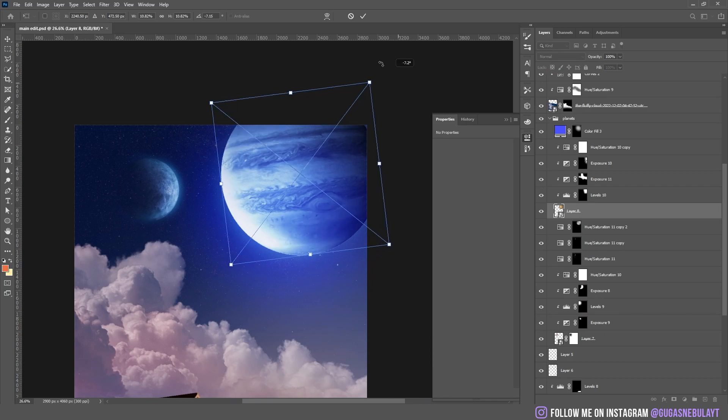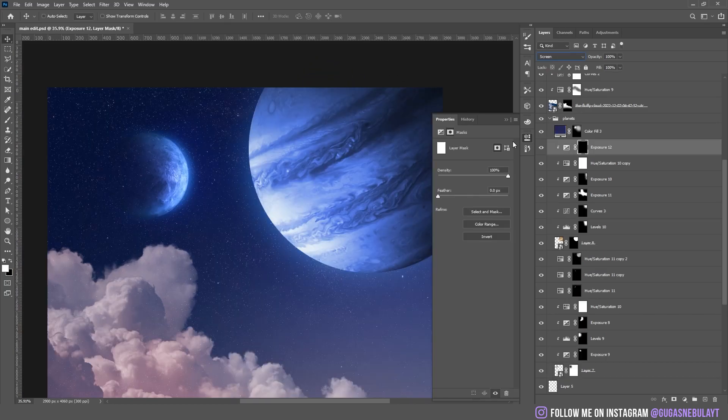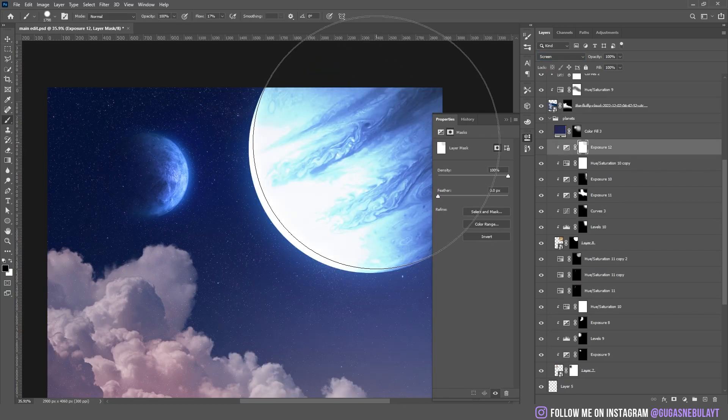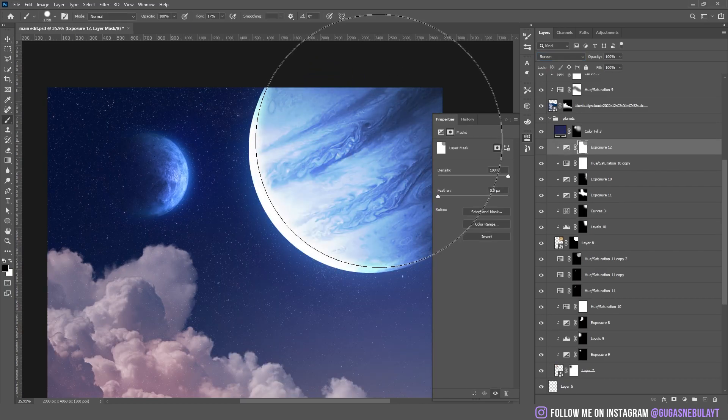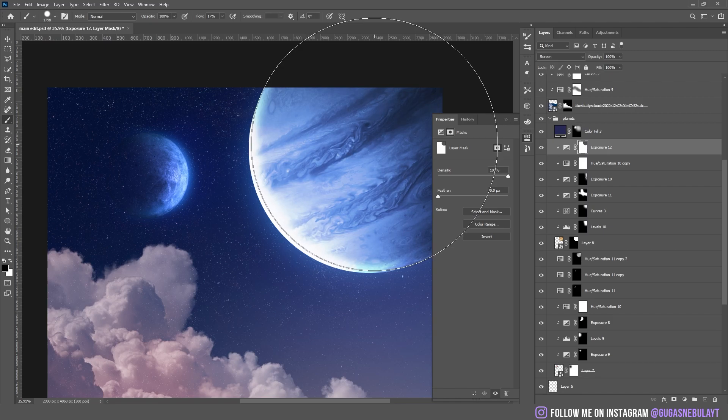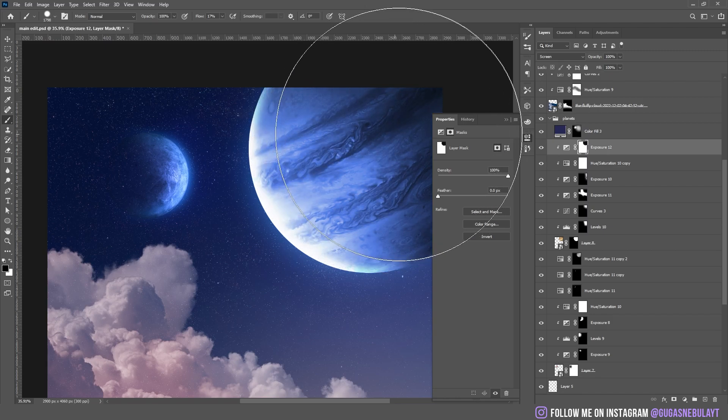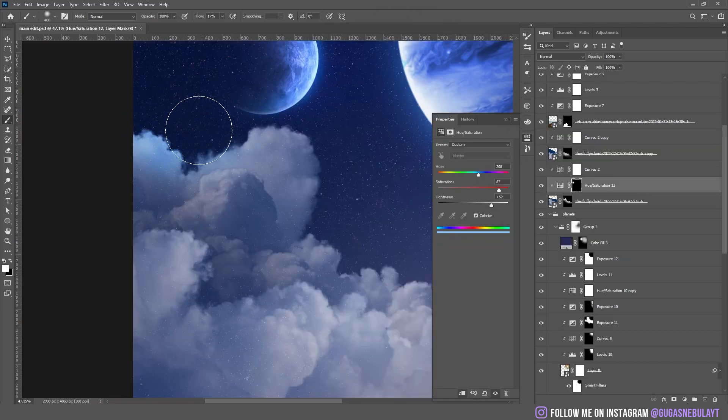I rotated because it was pretty weird. Then I added highlights on the clouds.